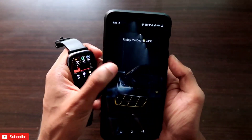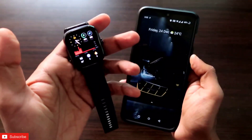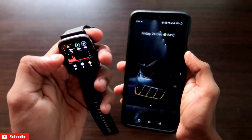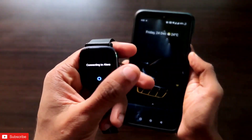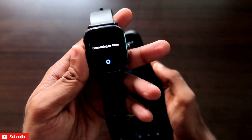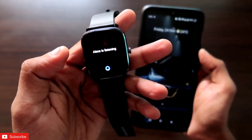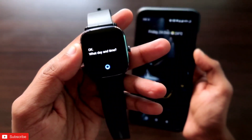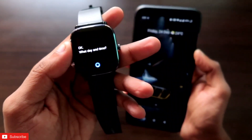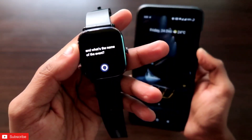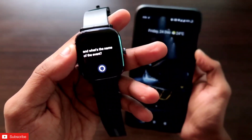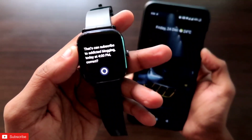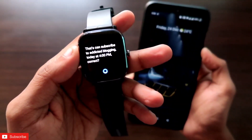Let's start by creating a calendar event on the Amazfit GTS2 Mini and see whether it can be synced to the Google Calendar app on our phone. You can create calendar events in two ways. The first way is via the Amazon Alexa app. If you go to Amazon Alexa and say something like: 'Create a calendar event today at 4 PM — like and subscribe to Addicted Blogging.'